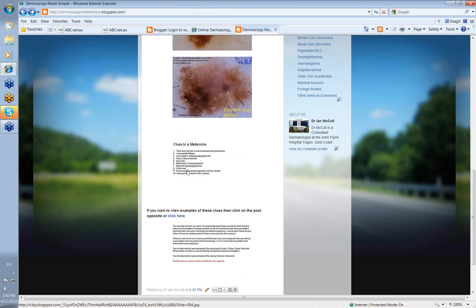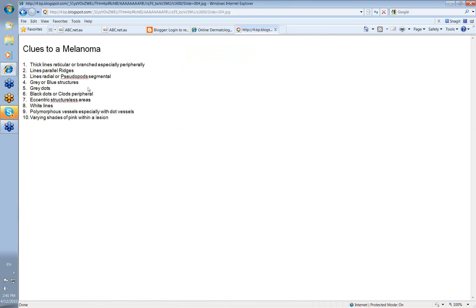So what are the clues to melanoma when you're looking at something? Well, these are the clues that are generally recognized. Some people have more, some have less. First of all, thick lines reticular or branched, especially peripherally. So you've got, as you saw in that last one, thick lines reticular at the periphery, then suggestive that this may be a melanoma.